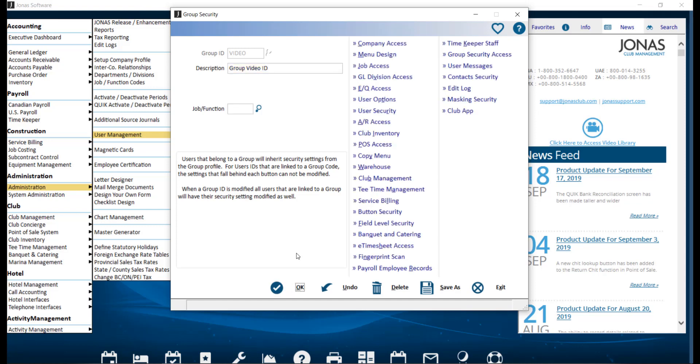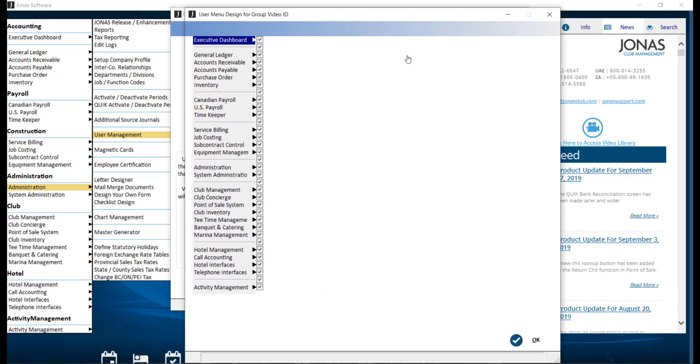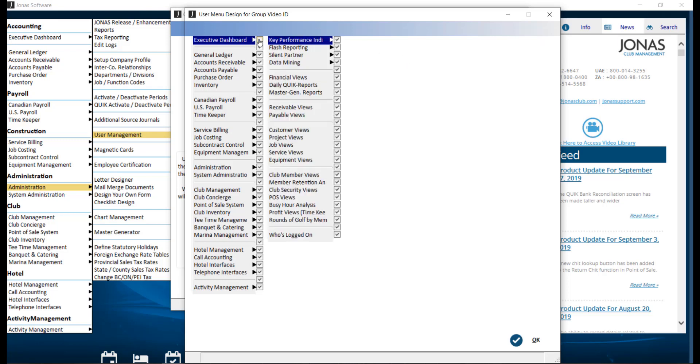The two main buttons on the right that are most commonly used are Menu Design, which allows you to control what menus this Group ID has access to. By default, access will be granted to all available menus. Unselect any menus and submenus that should not be accessible. If access is removed for the menu, the Group ID will not have access to any of its submenus. Then click OK to save.